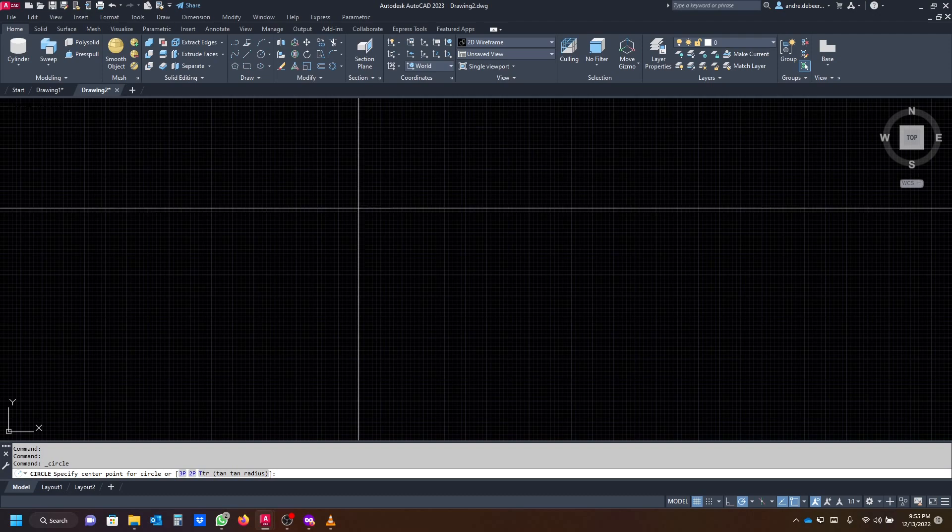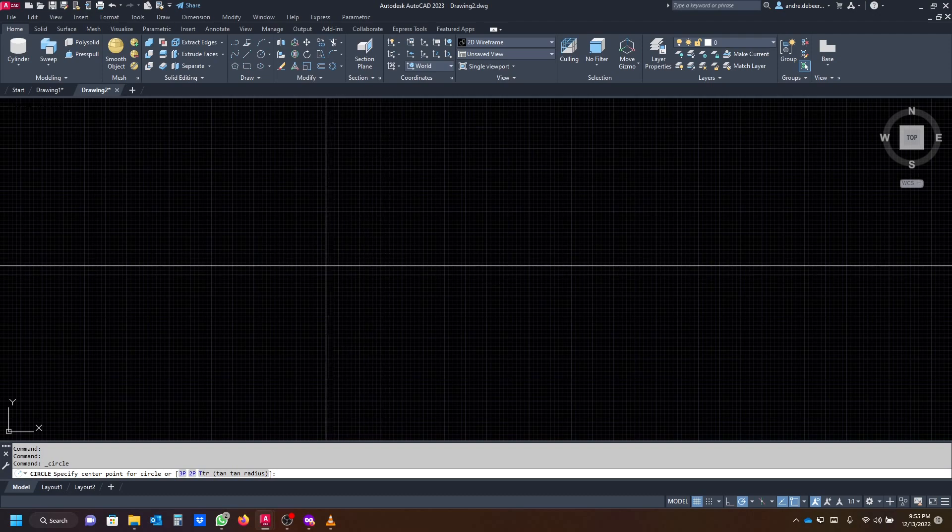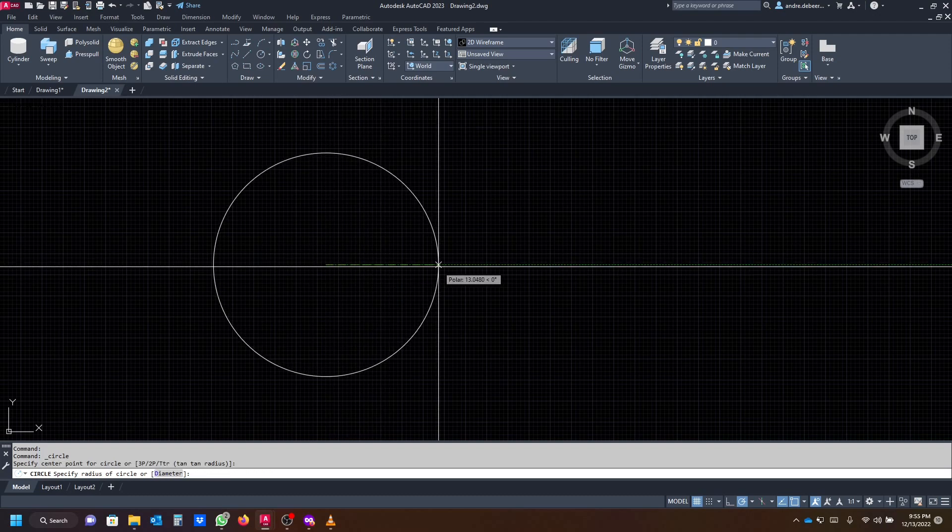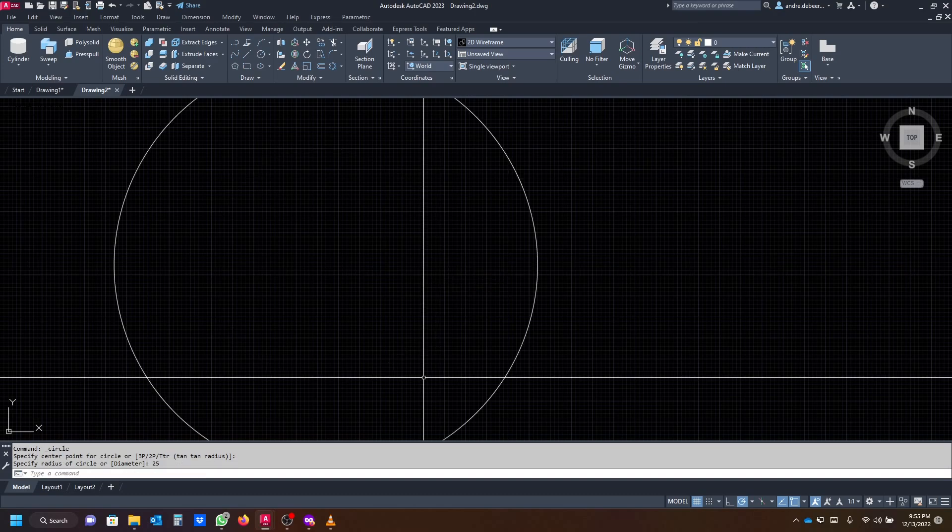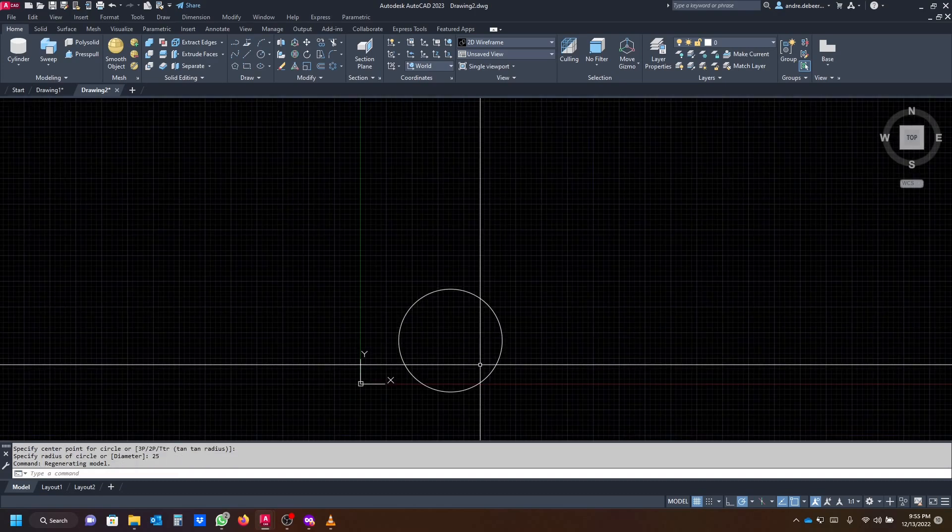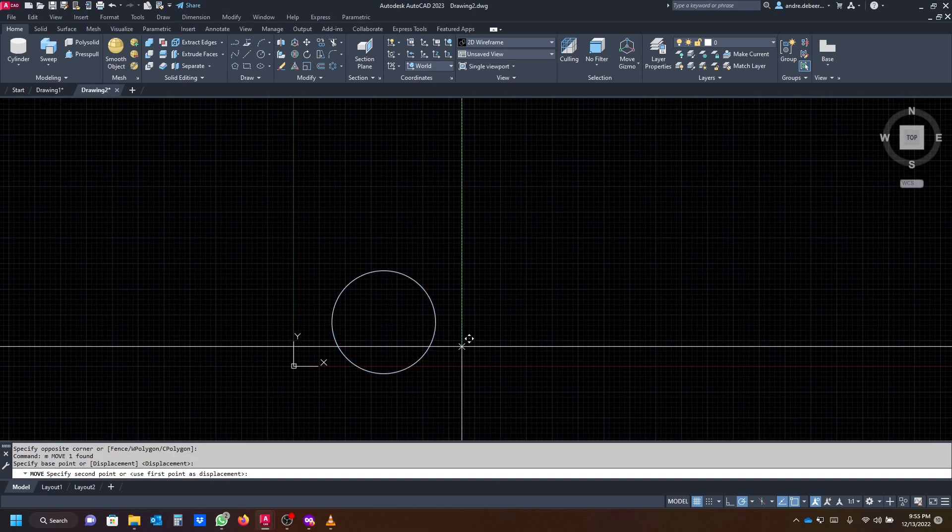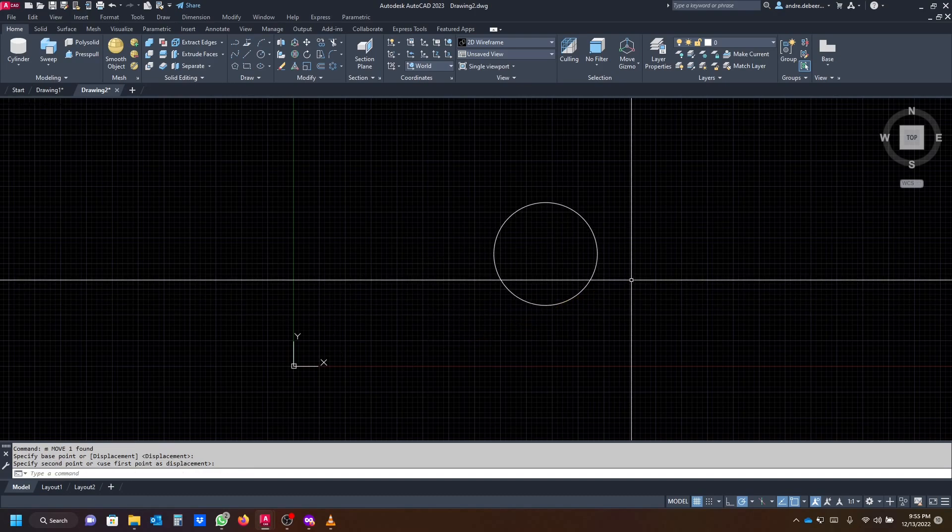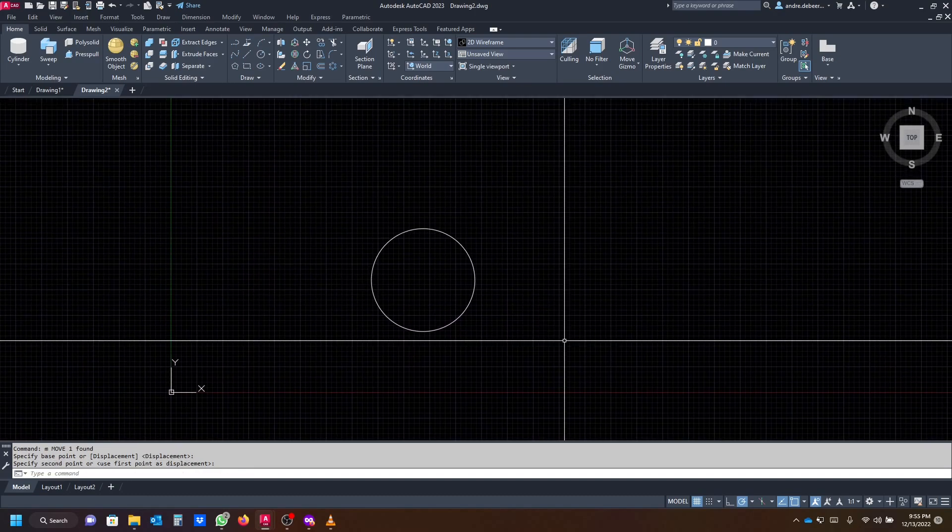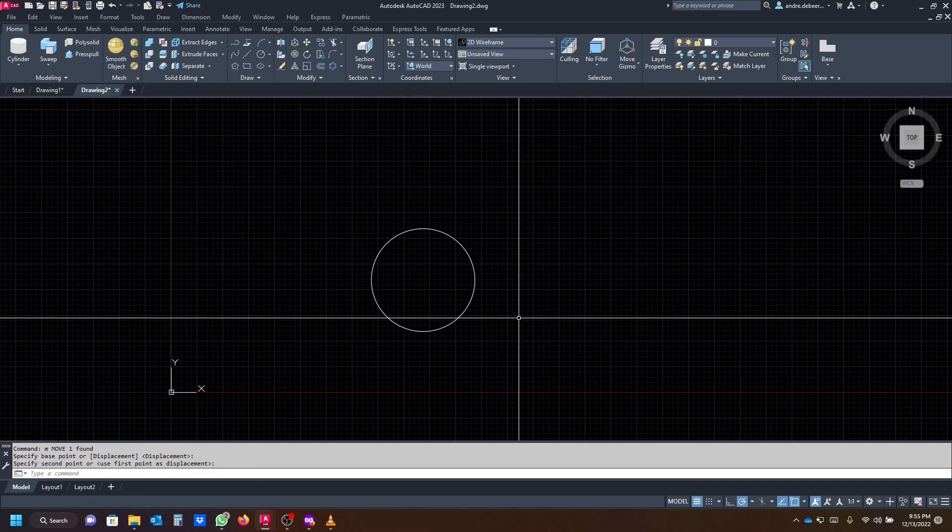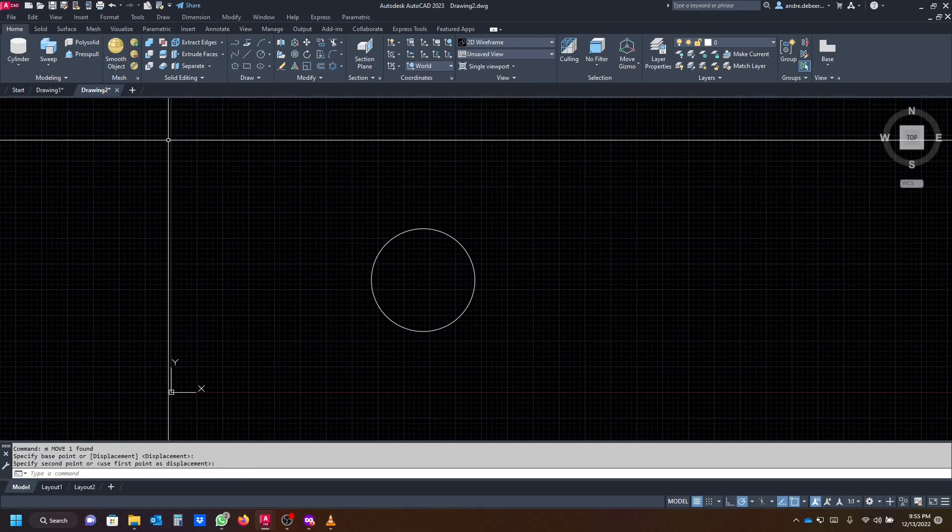You can start with a circle, so we're going to click the center and make the diameter let's say 50. To get the diameter of 50 you type in 25 for the radius. I'm just going to move it away from this midpoint or the start point of the drawing.